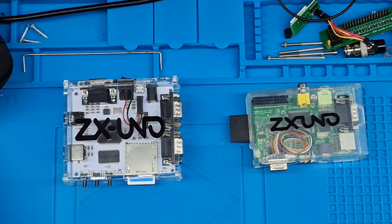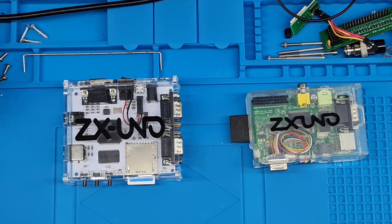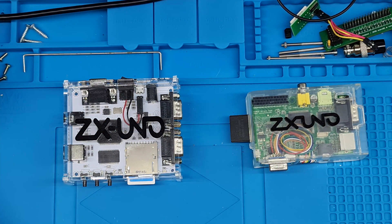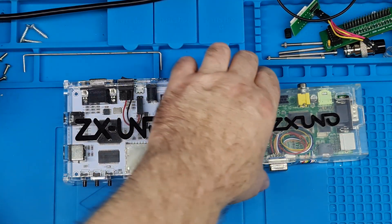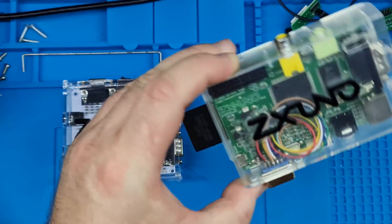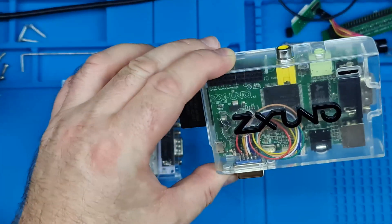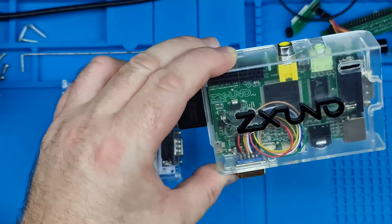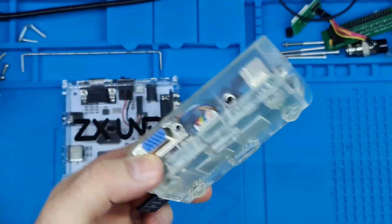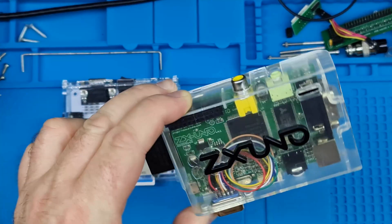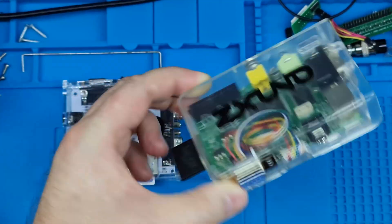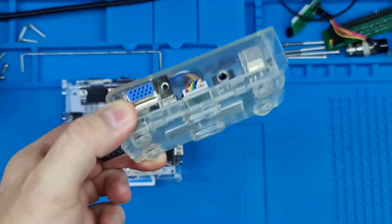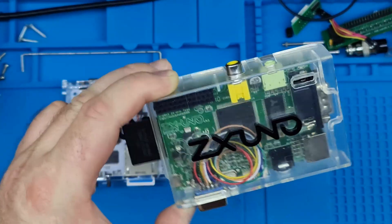These are an FPGA, much like a Mist or a Mister, except they're very much cost reduced. This particular one, the ZX-Uno, I think you could get it originally for £40, so it's not really expensive. I've had this one quite a few years. This one came cased and everything.